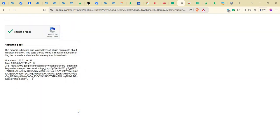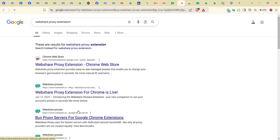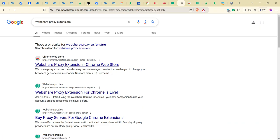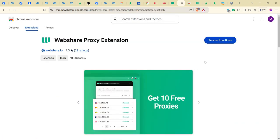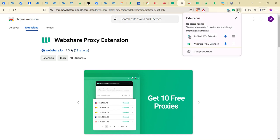This one is done already. We want to check — yeah, this is it: the webshare.io extension. You click on it like this to add it to your extensions. It's already on my extension. Once installed, you need to click the extension tag at the top here and click on the webshare proxy extension.